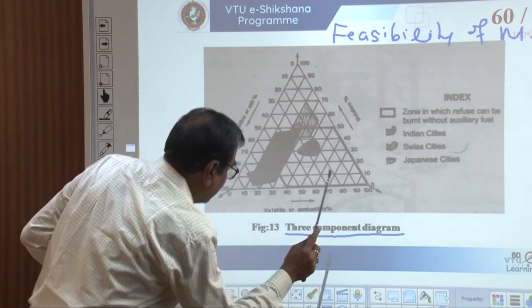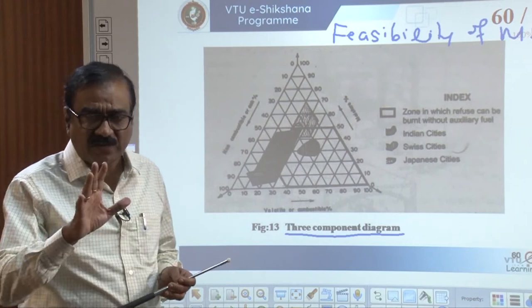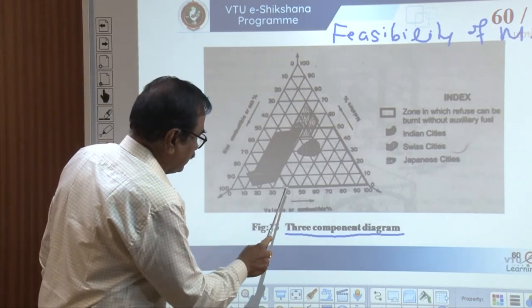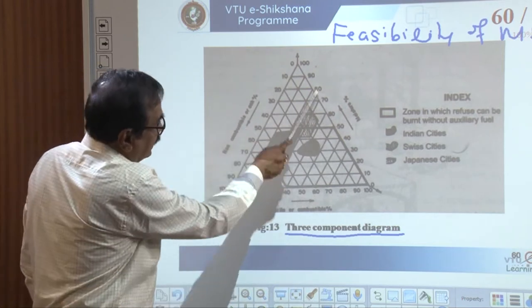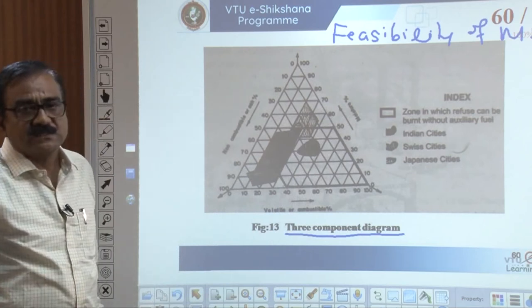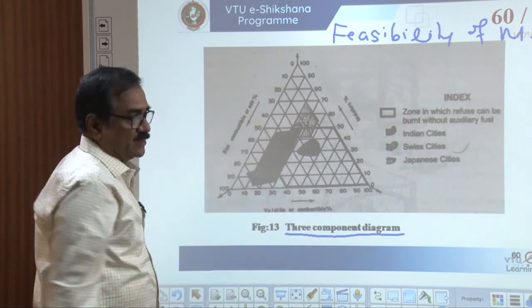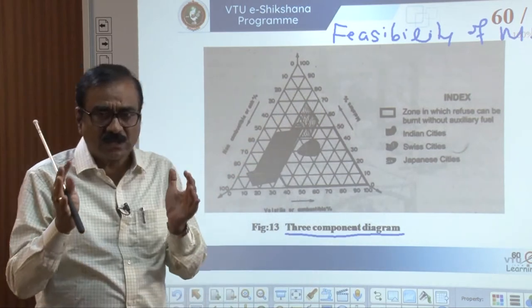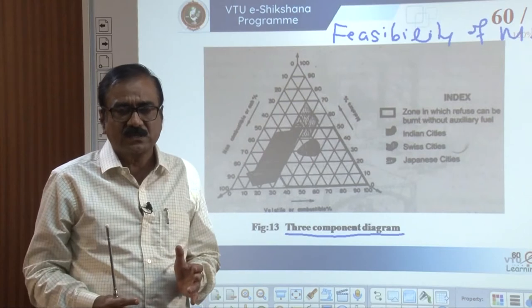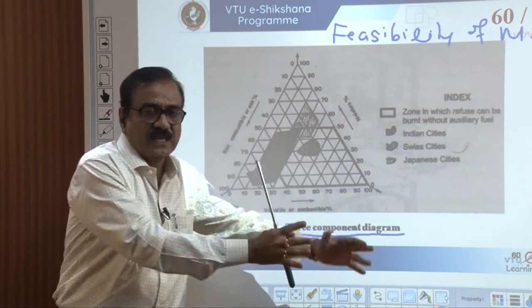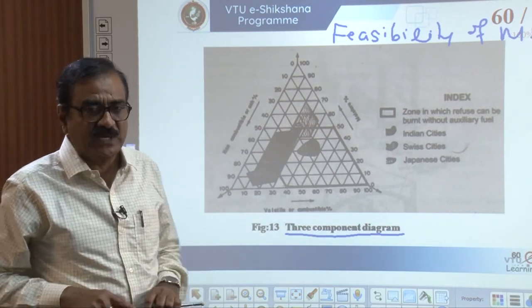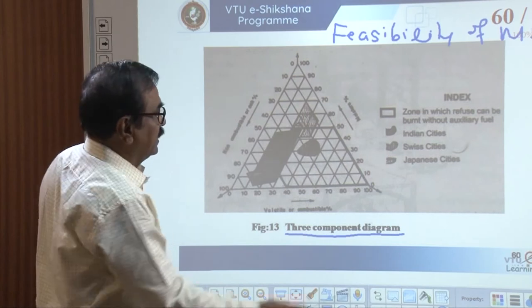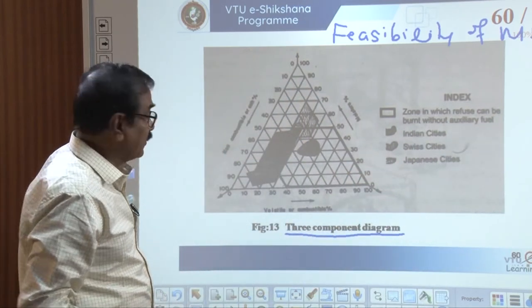On one axis is the volatile fraction of organic matter — the combustible matter — increasing from 0 to 100 percent. Another line represents moisture content percentage from 0 to 100 percent, and the third line is non-combustible matter. We study the composition of the commingled solid waste to assess its feasibility for direct incineration using this three-component diagram.